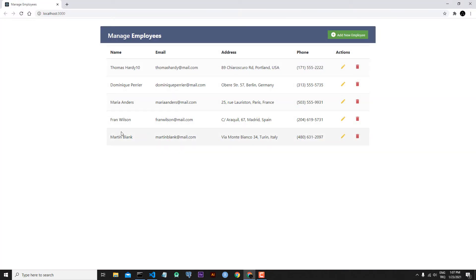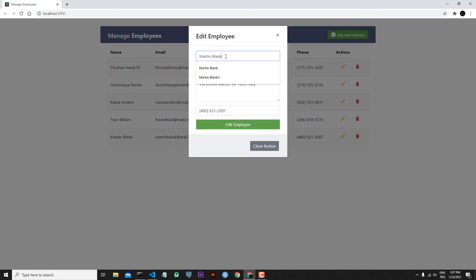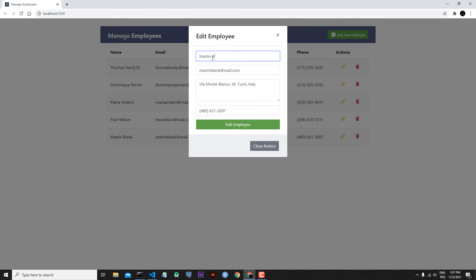Everything is working. Let's go back to our application — let's update Martin. Let's say 'Valak Martin blank Martin', 'marty5@email.com'. Let's click the edit button. We can see that our information is changing, but we have one problem.